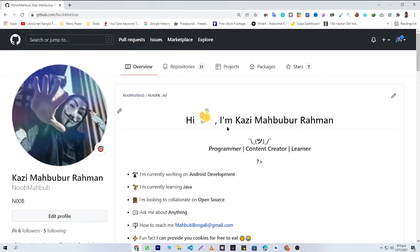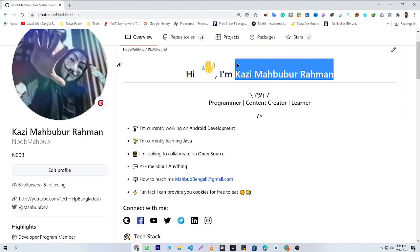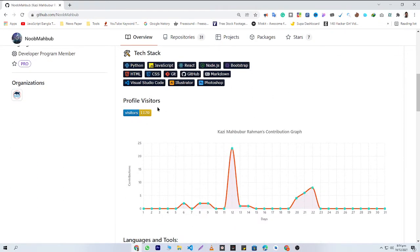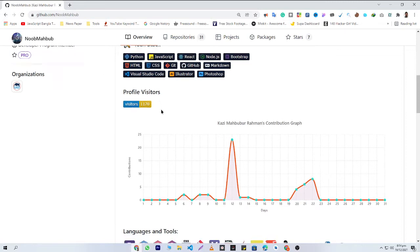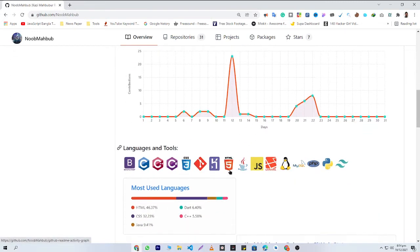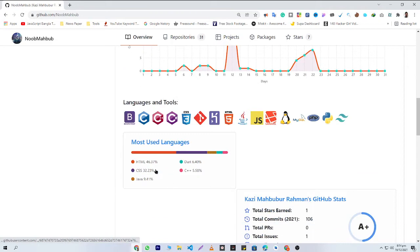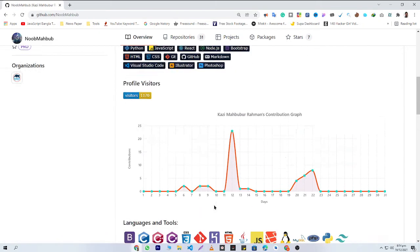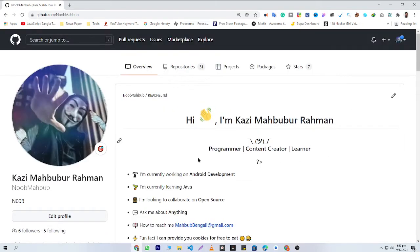You will need to replace my name with your name, replace my social links with your social links, replace my profile visitors with your profile visitors, my contribution graph with your contribution graph, and my most used languages with your most used GitHub languages.